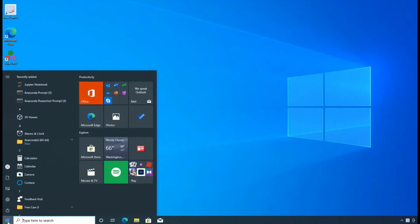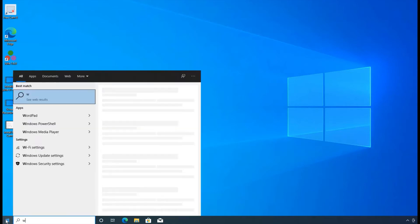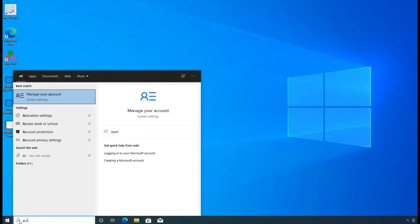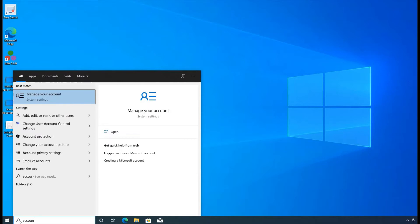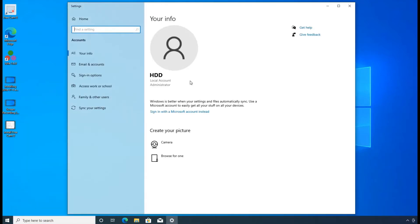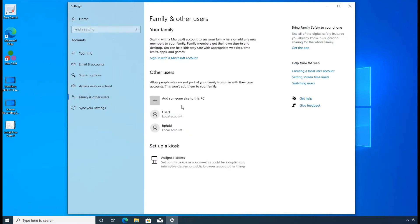Or you could just click on the Windows logo, the start menu, and start typing user. That will take you to the same tab that you can click on to add users. Another way you could do, if you don't remember this, you can just type account, and then go to manage your account. And from there, you can click on family and other users.